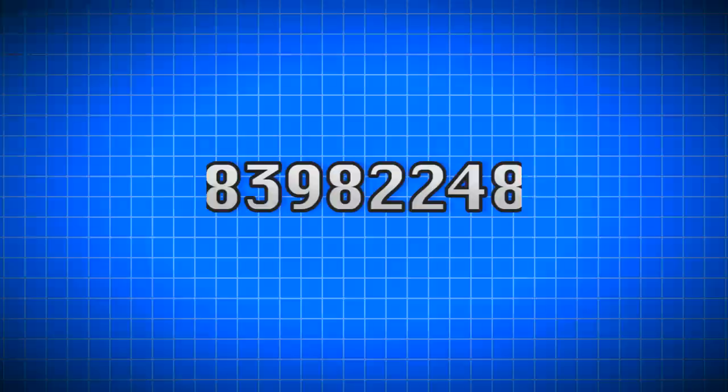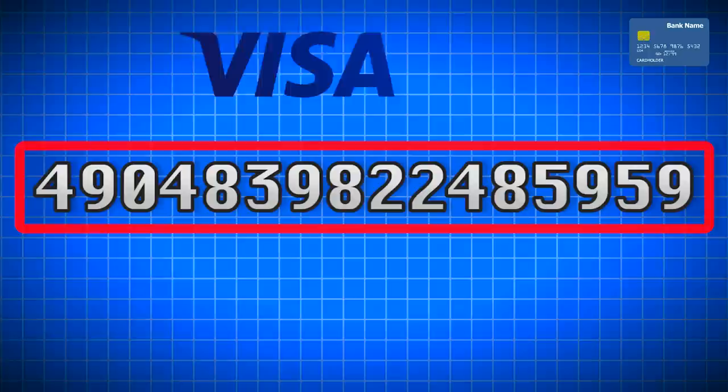First you'll want to write out your or any credit card number on a piece of paper. This is a randomly generated Visa card number, so it's not real. You can try, but it's not going to work. Now, once you have that card number written out...